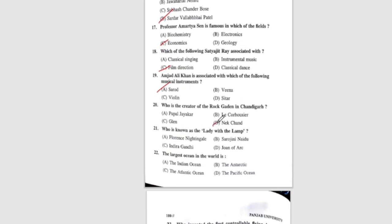Question 21: Who is known as the lady with the lamp? The correct answer is A, Florence Nightingale. Question 22: The largest ocean in the world is — the correct answer is D, the Pacific Ocean.